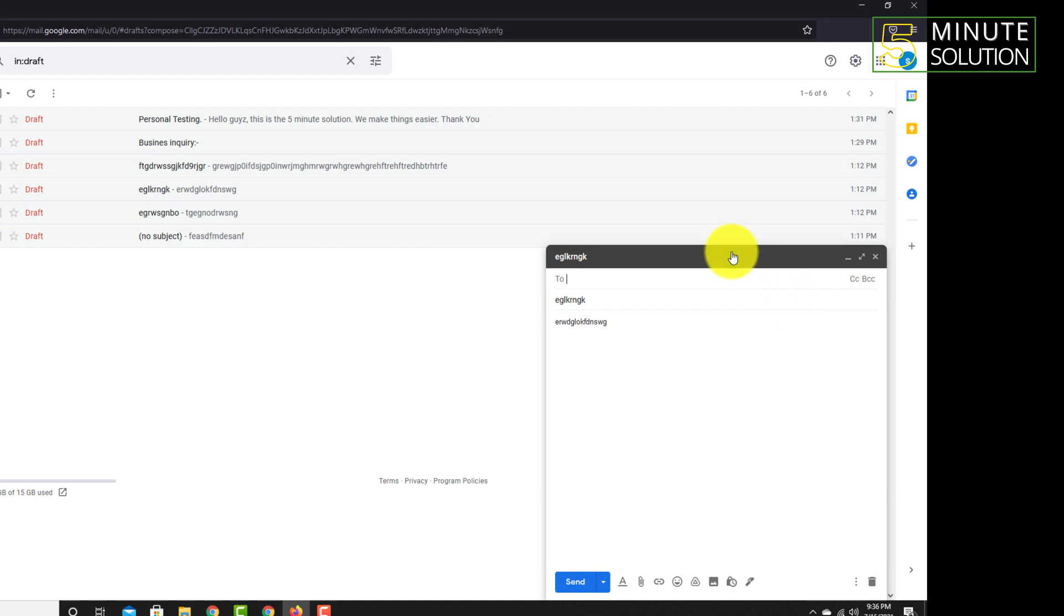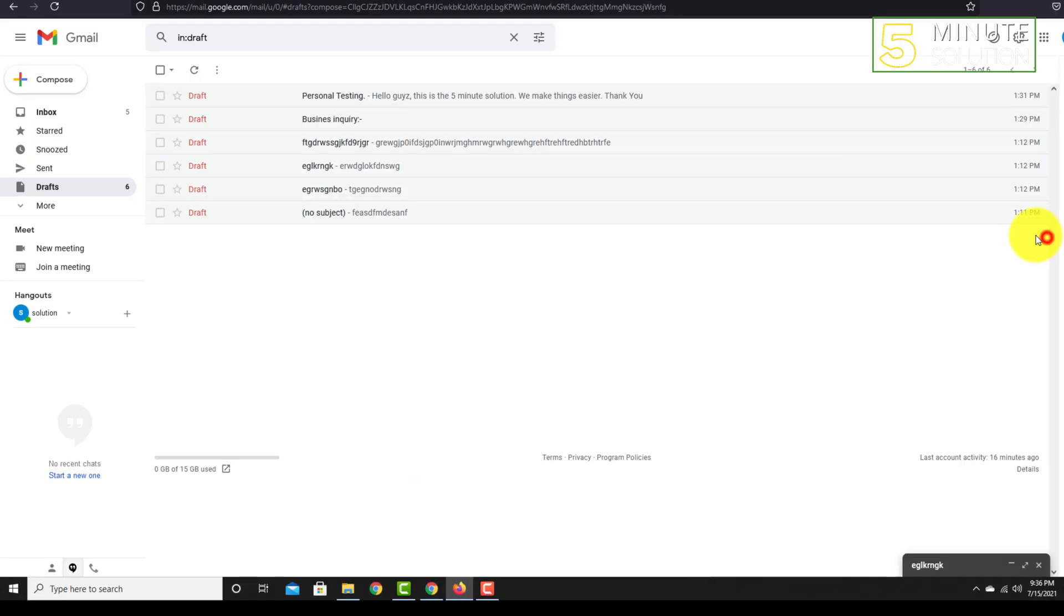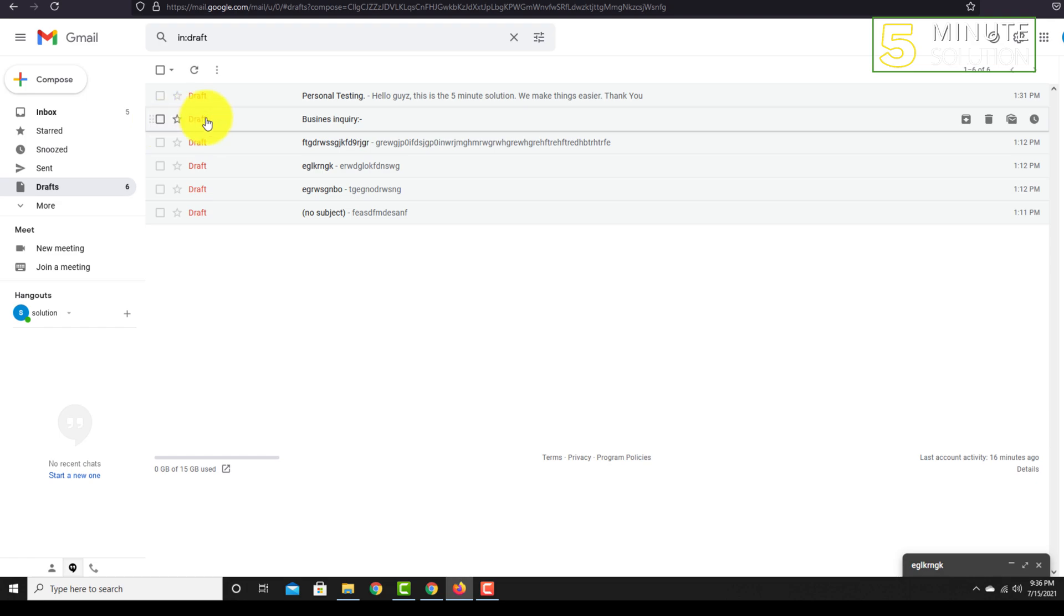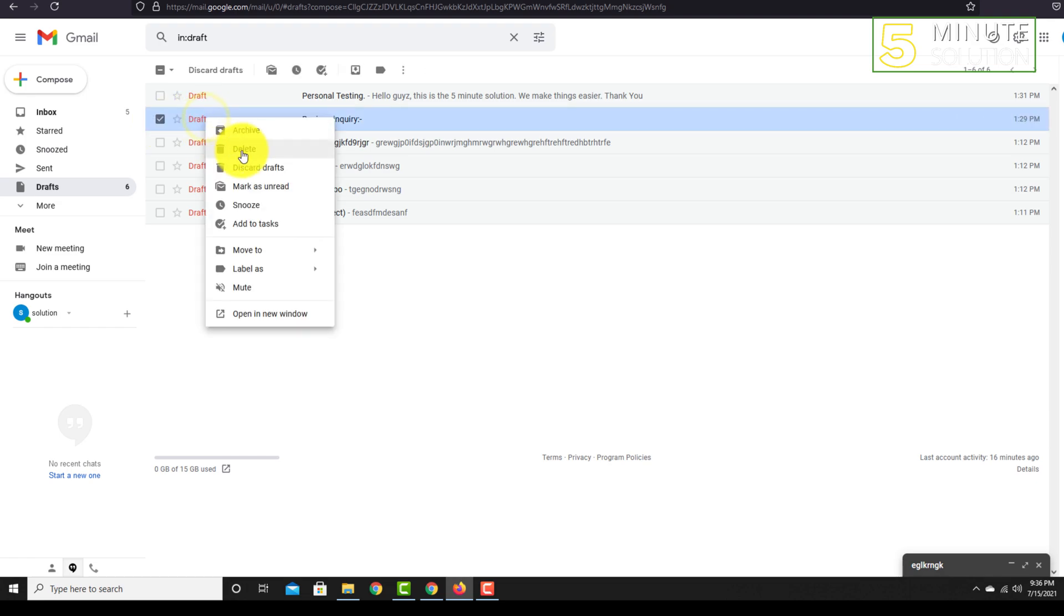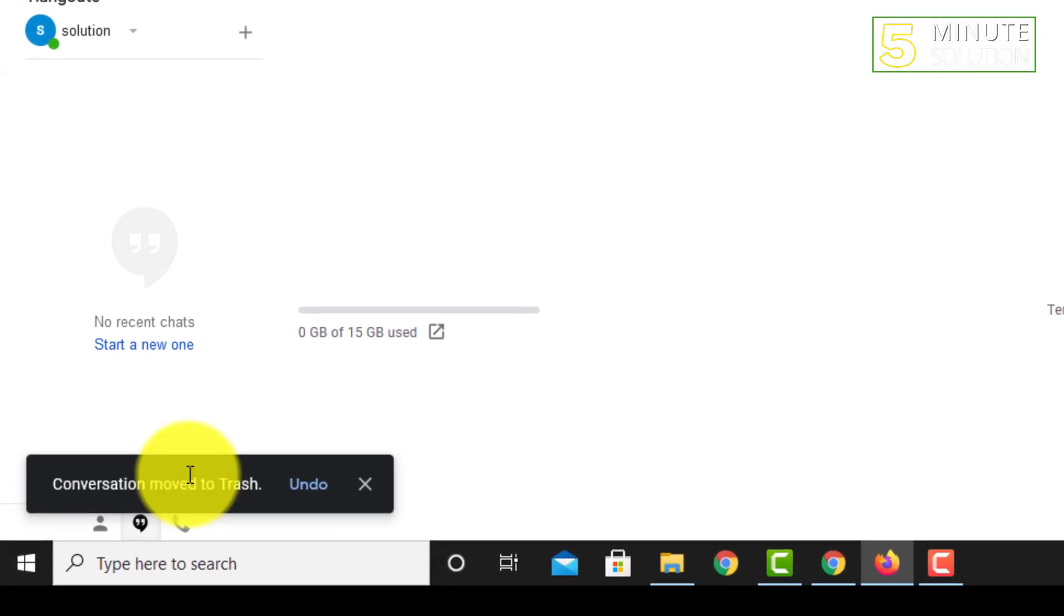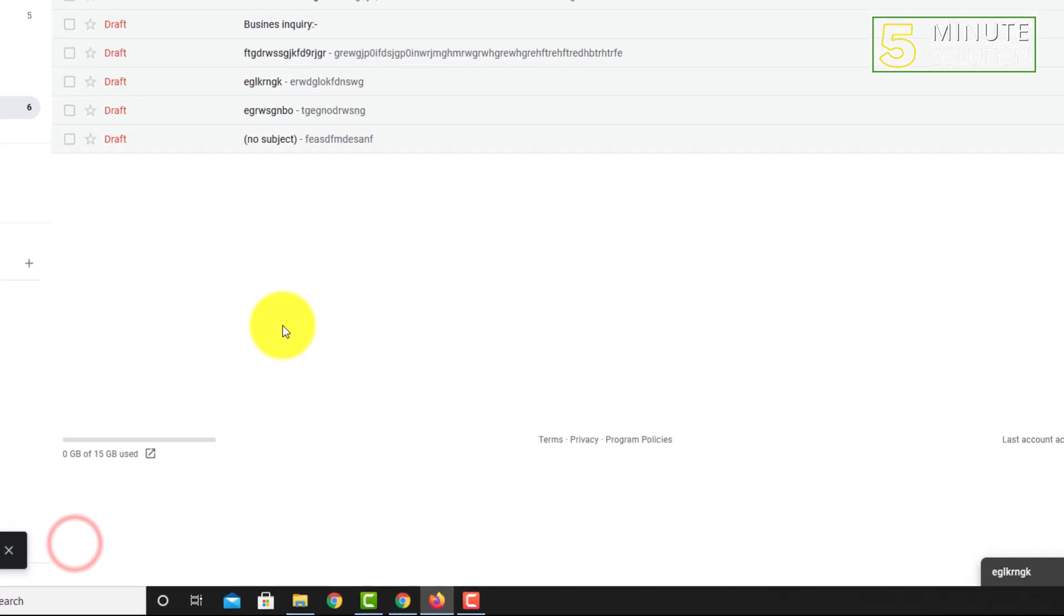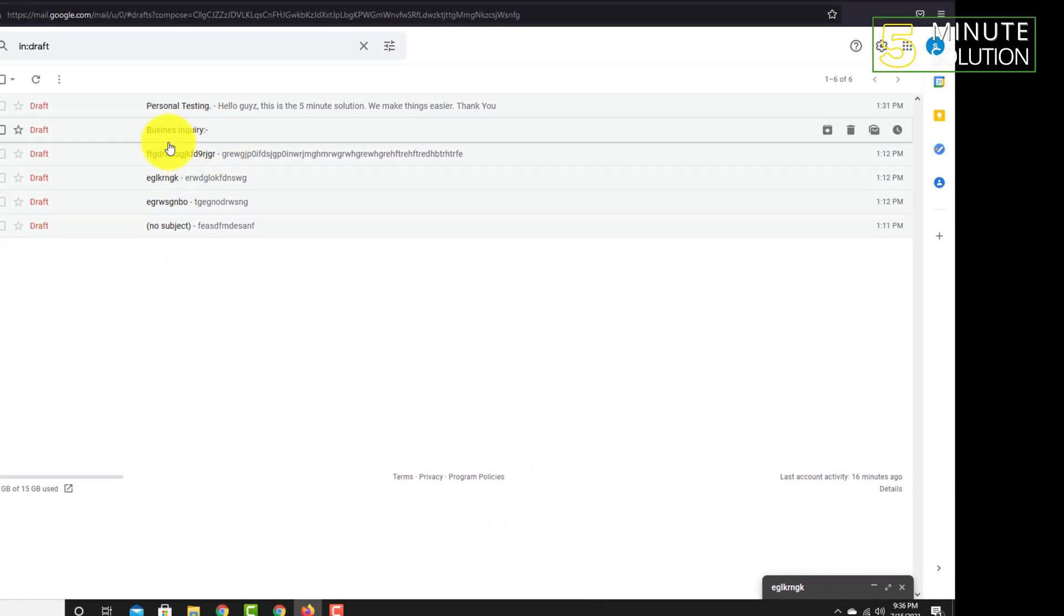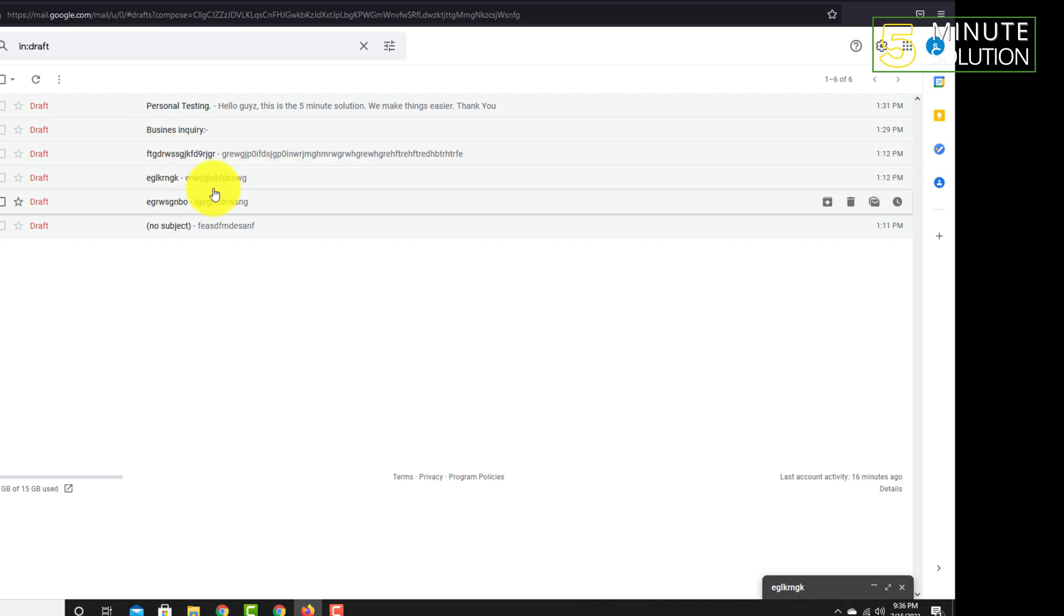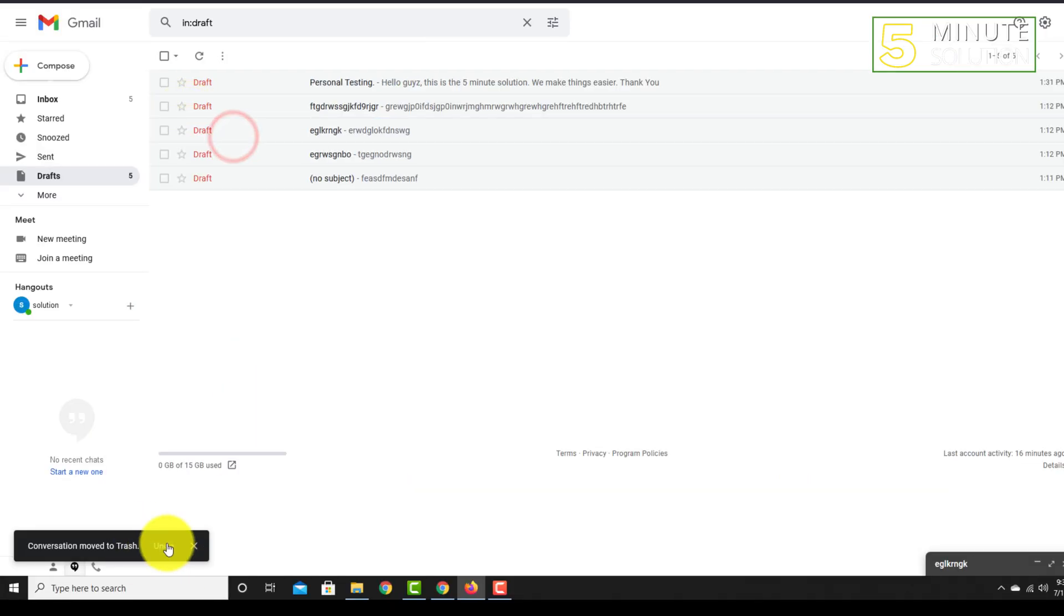Let me show you guys. Let's suppose if you are deleting this draft by accident. Now you can see that if you click on undo, it will just simply undo the process. Now let me show you...